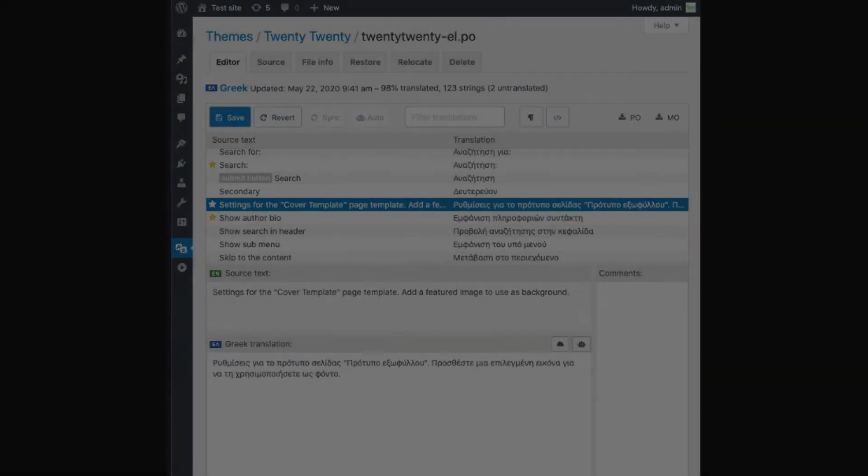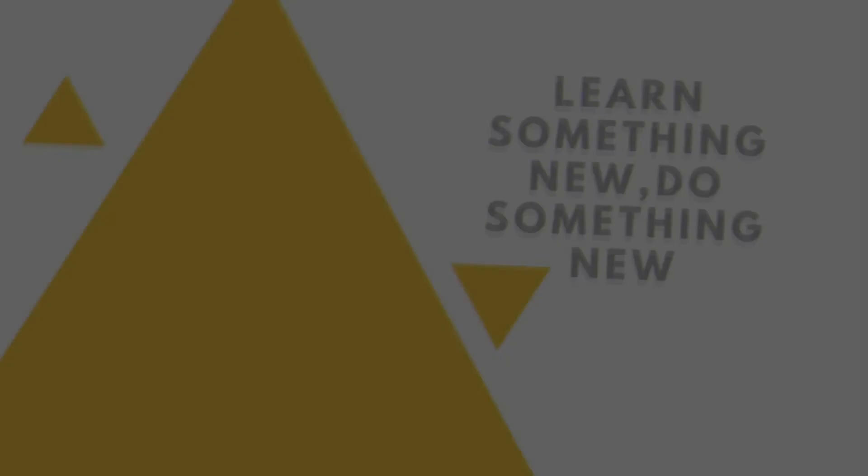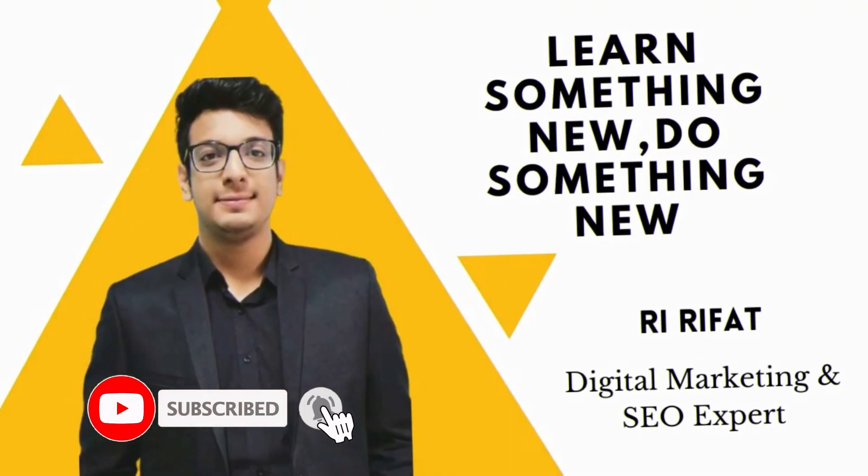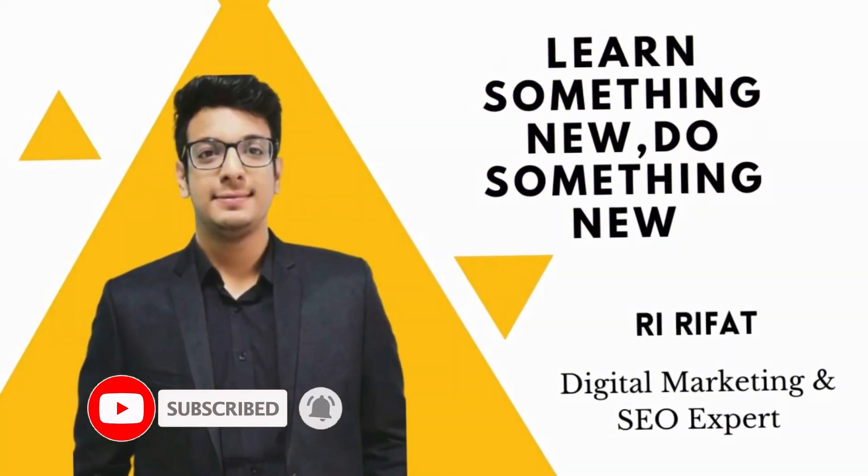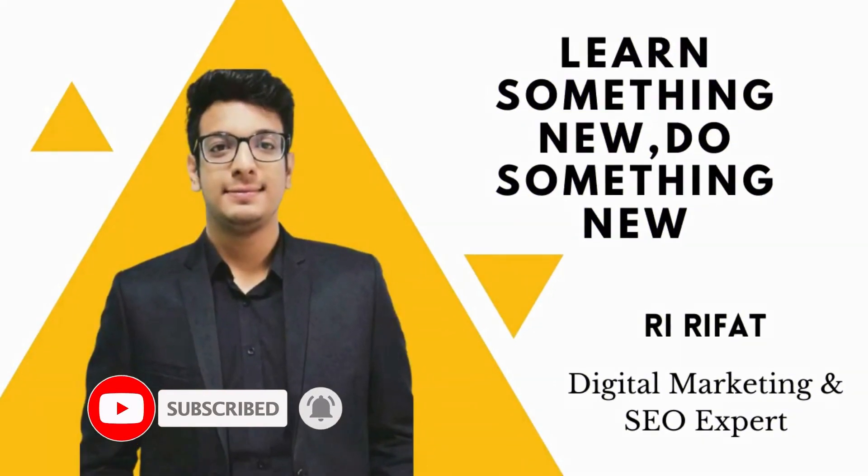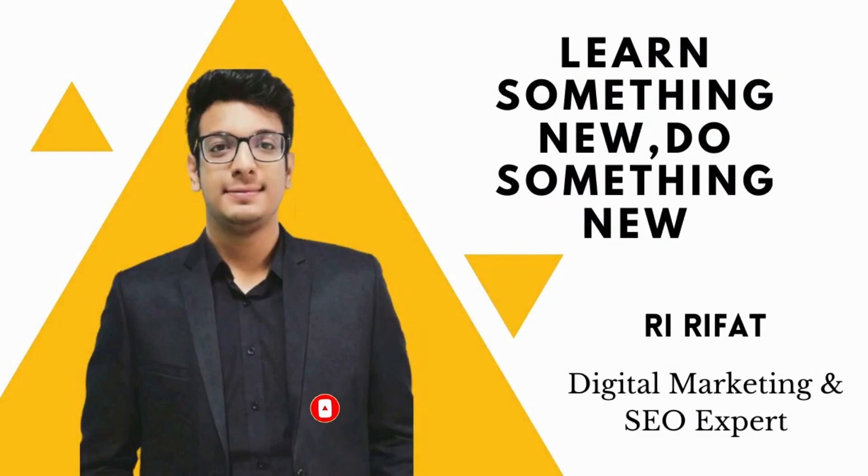So thanks for watching! Hope you liked this video. Please do like, comment, share, and subscribe. See you in the next video. Bye!